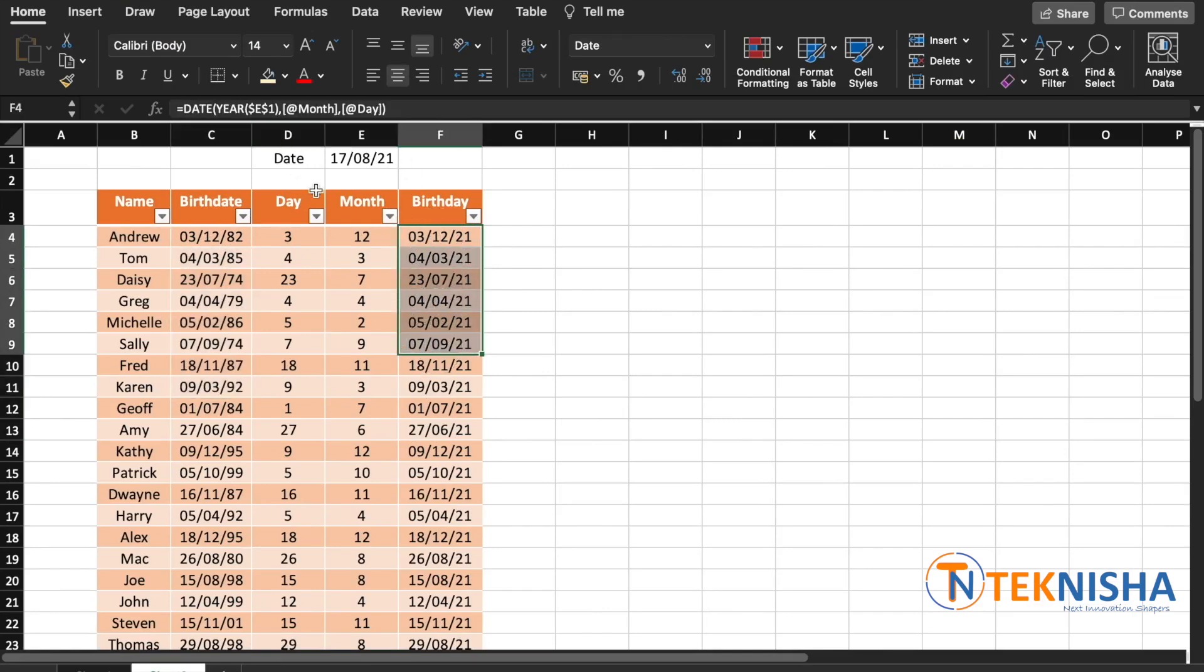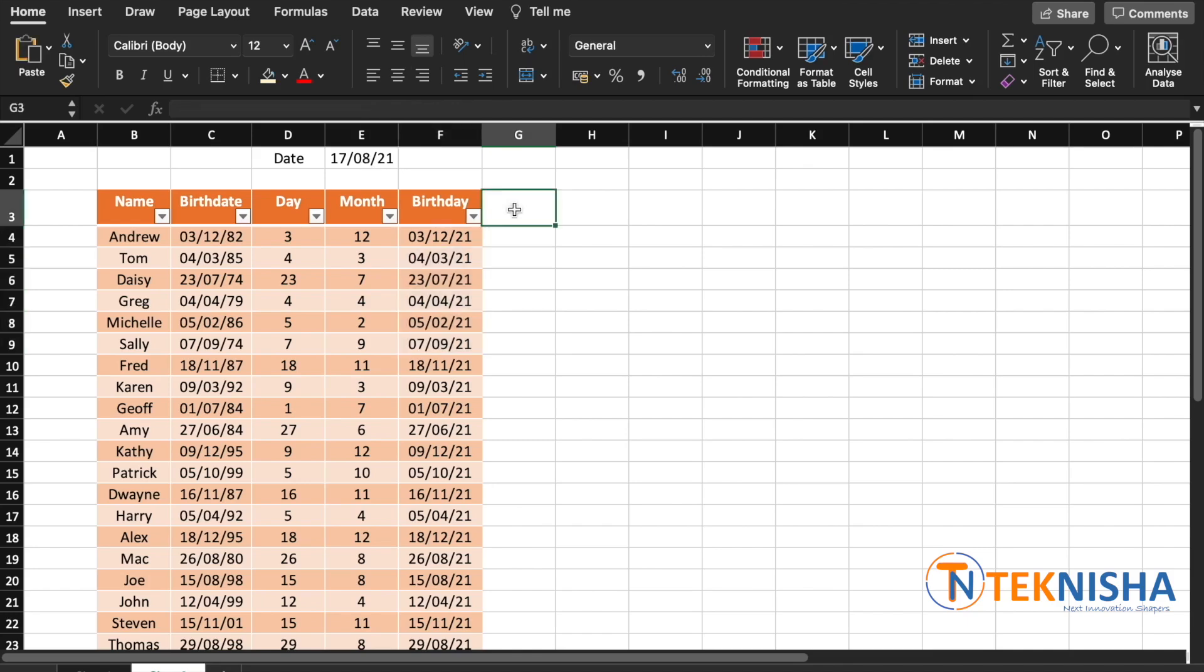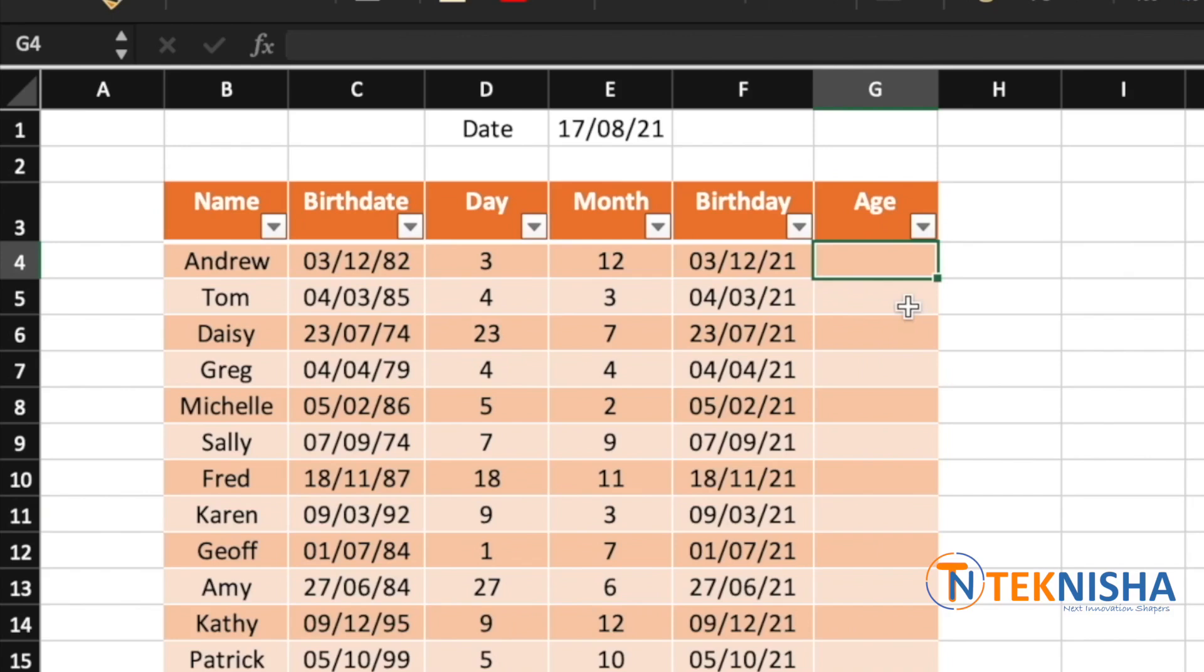Great, we now calculate the birthday. And now we can also calculate the age. So let me put in another heading called Age. To calculate the age, all we need to do is find the number of days between the birthday this year and the birth date and divide by 365. And to round it, we use the function INT.